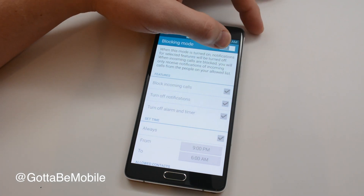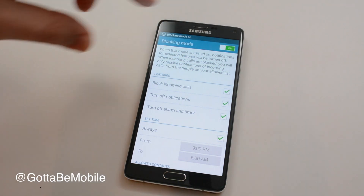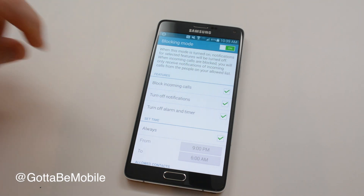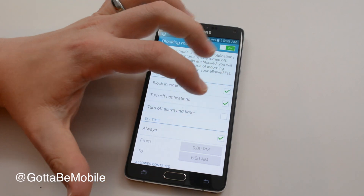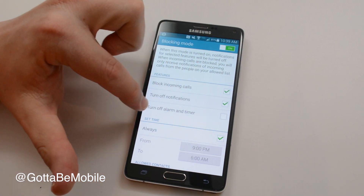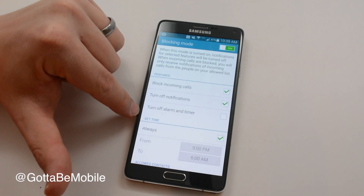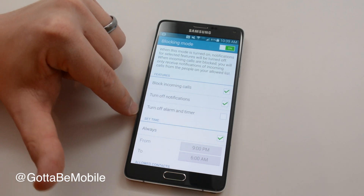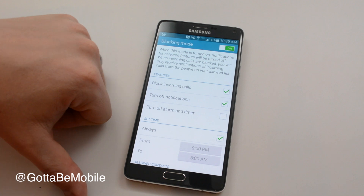From here I can turn it on, and I can choose exactly what I want to block. One thing that I always turn off is I don't want blocking mode to turn off my alarm, because typically I turn this on at night and I want my alarm to ring through and wake me up.